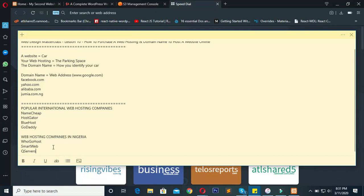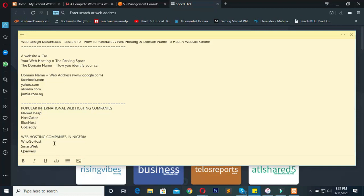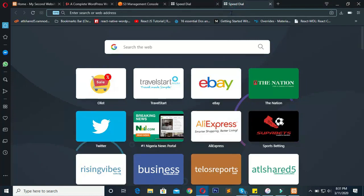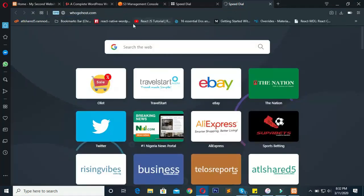Now let's go straight into business — how to purchase a web hosting and domain name to host a website. I'm going to pick Google Host as my point of practice. What I'm going to show you here is basically the same process with any other web hosting company: just go there, select your domain, pick the hosting package, check out, and instantly your domain and hosting get activated. So let's visit googlehost.com to get started.